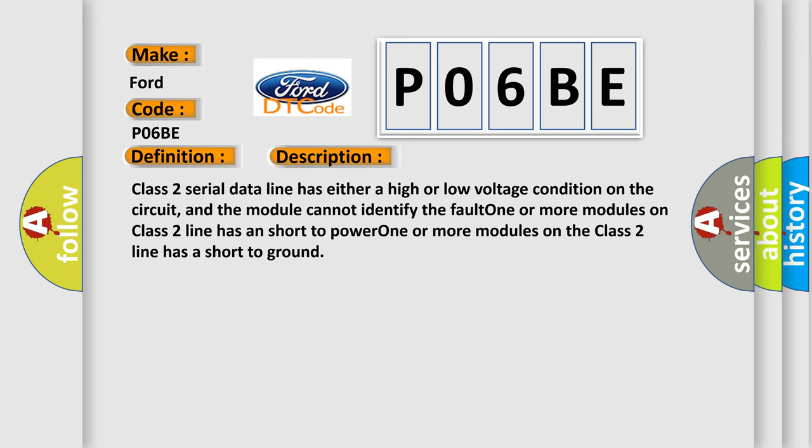Class 2 serial data line has either a high or low voltage condition on the circuit, and the module cannot identify the fault. One or more modules on Class 2 line has a short to power, or one or more modules on the Class 2 line has a short to ground.